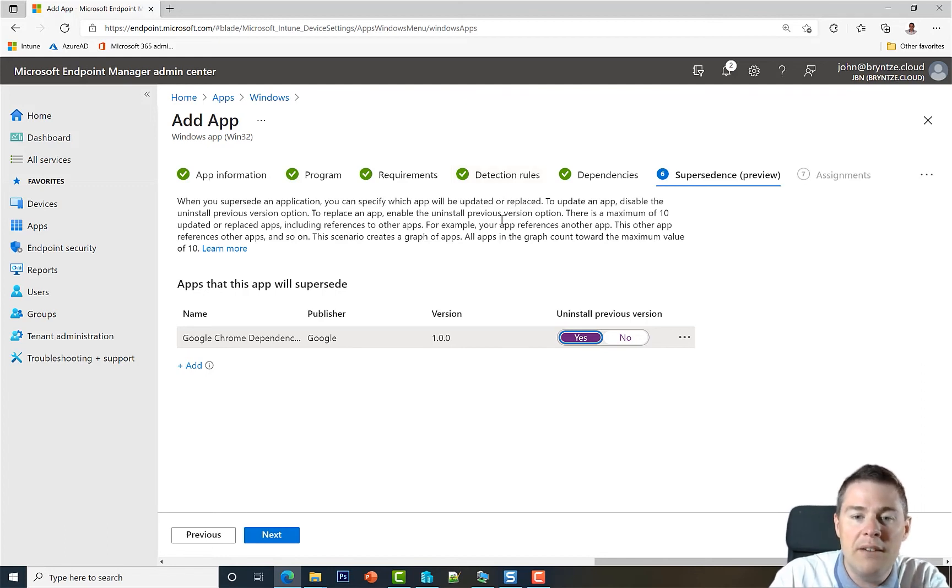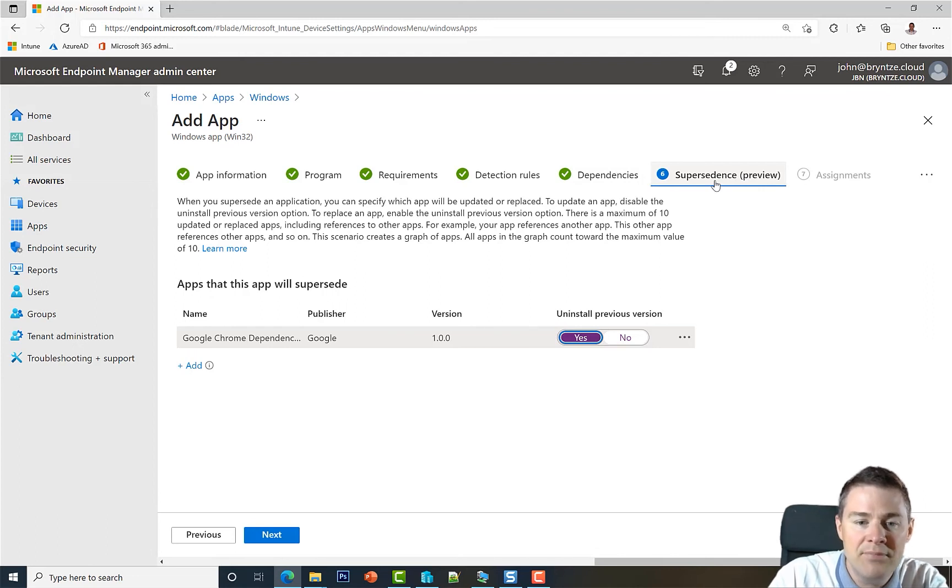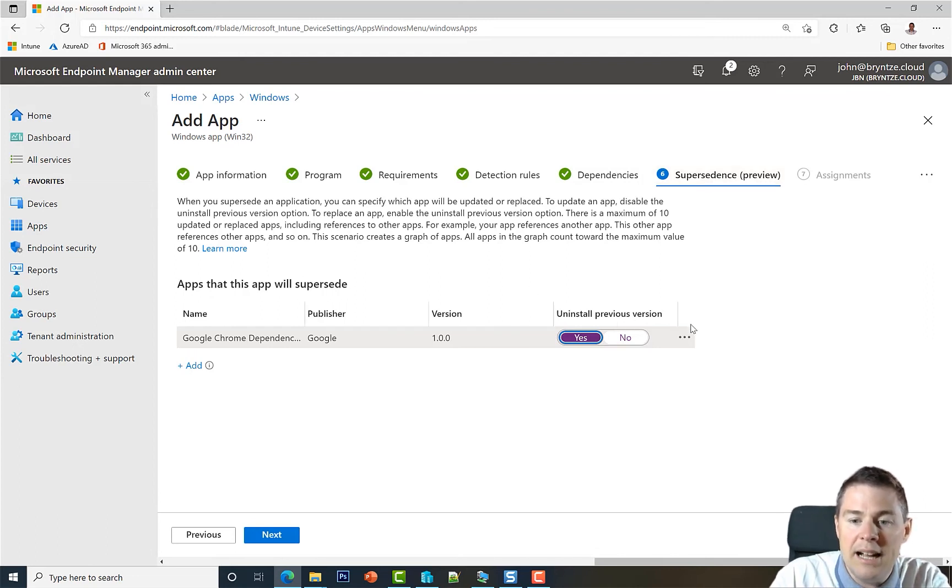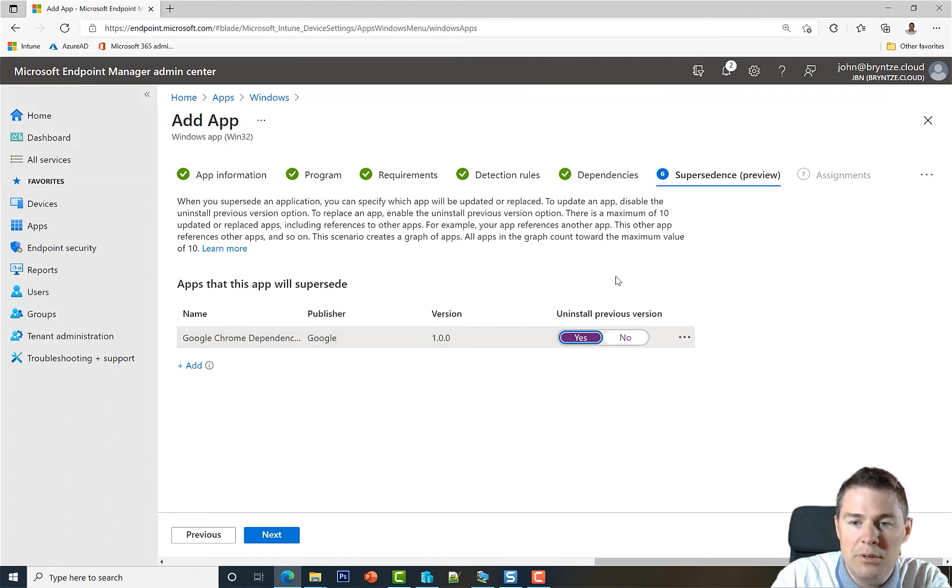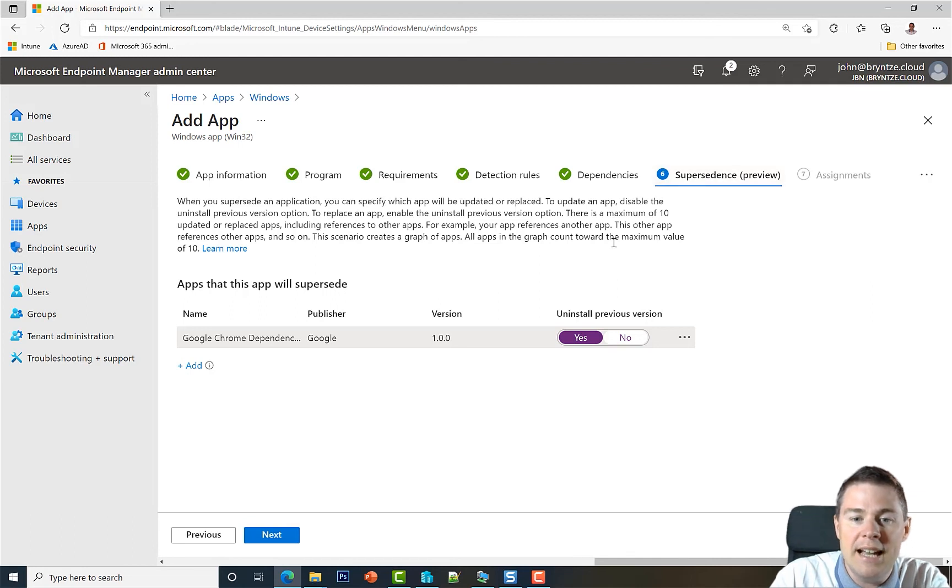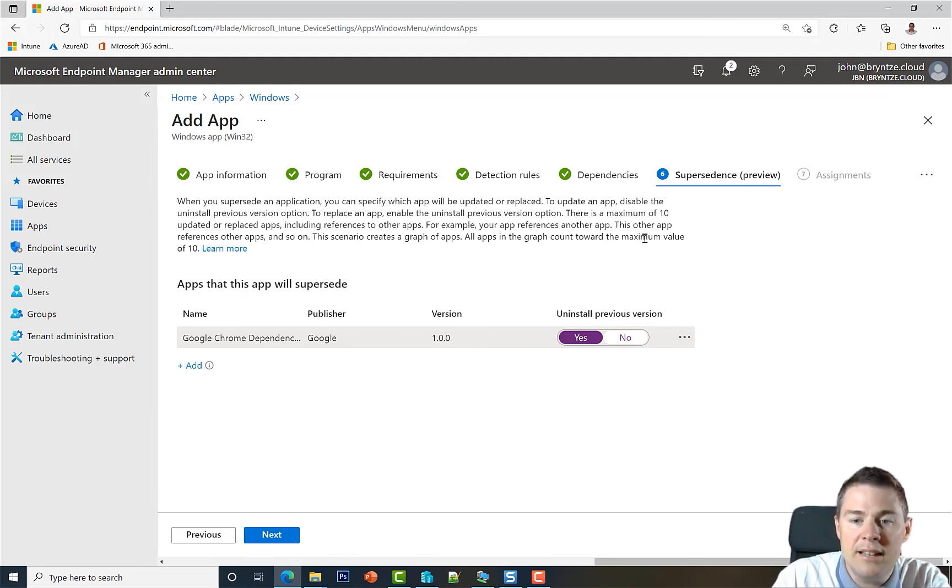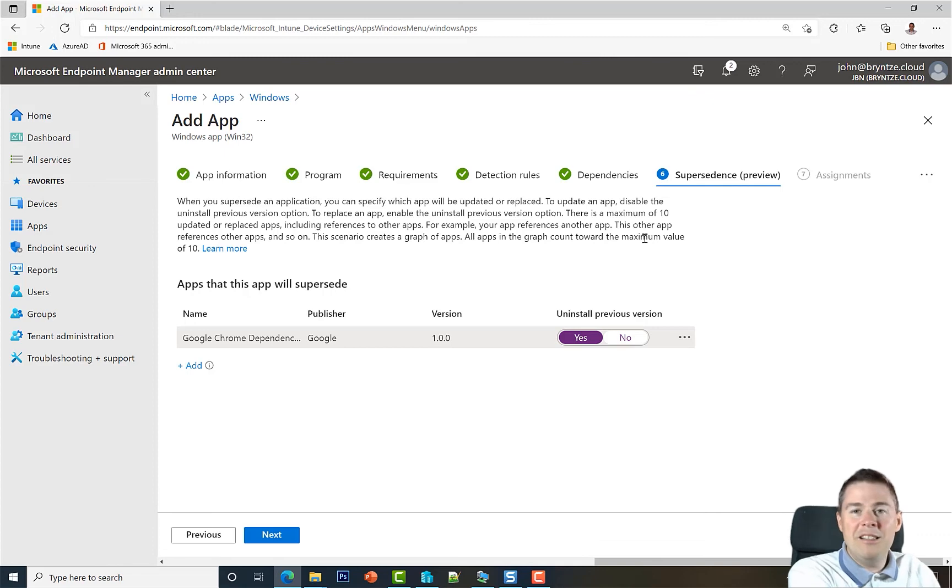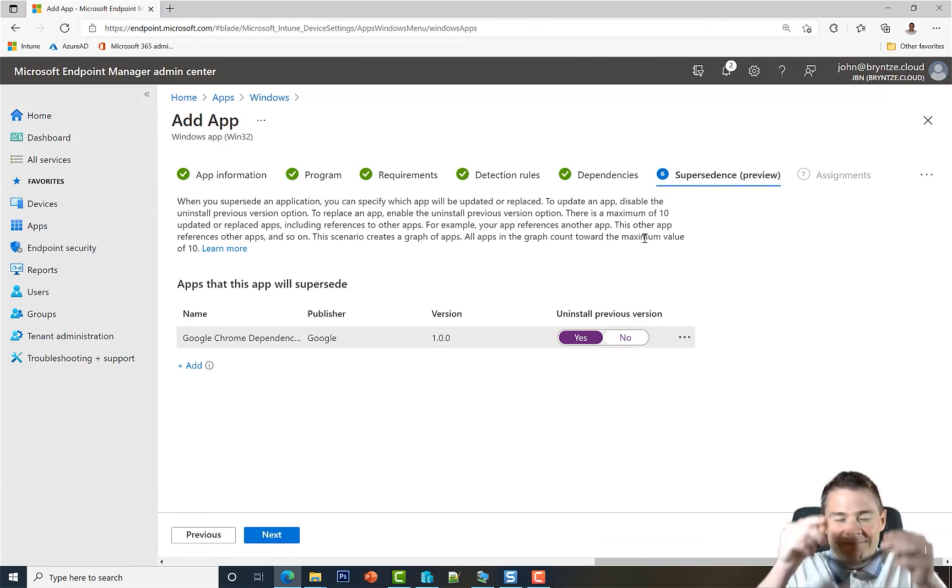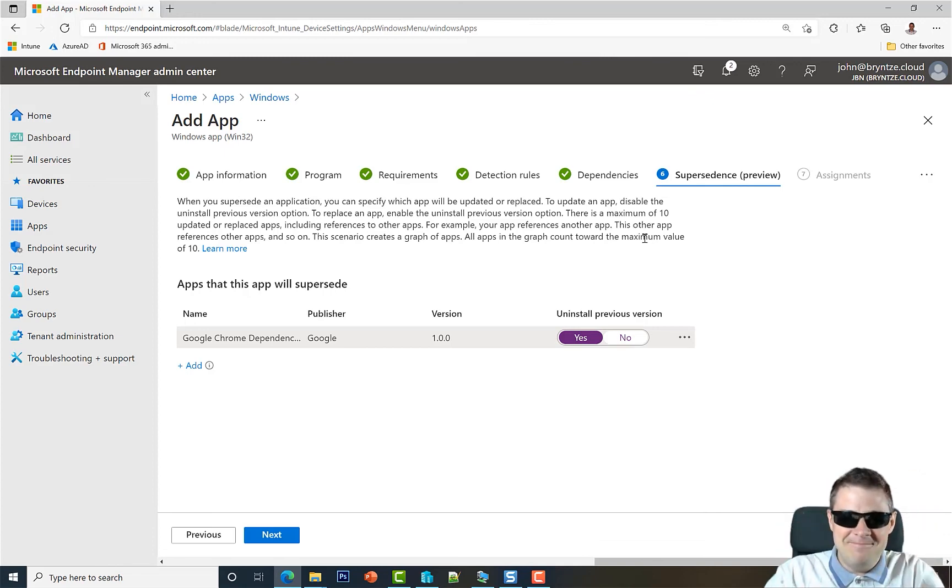Very important to have good detection rules if you're going to use supersedence. We're actually not going to need this one, so I'll remove it in the next video. That's a little bit about supersedence. I think you can manage a lot of supersedence with your scripts to do the uninstallation and update, but it's a good feature that can be useful.